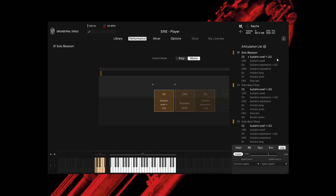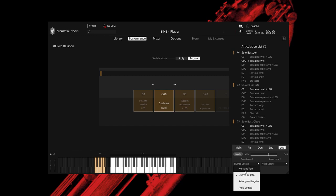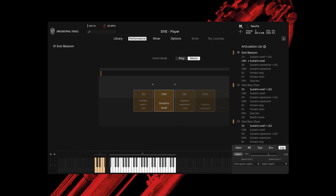For the bassoon, bass flute and bass oboe, we also have re-tongue transitions. This is actually non-legato playing, as the notes are interrupted by the tongue re-attacking the next note. Having those transitions enable you to make cleaner and more realistic phrases. Woodwind players usually do not slur all the way through a melody, unless it's for special effect or intended by the composer.